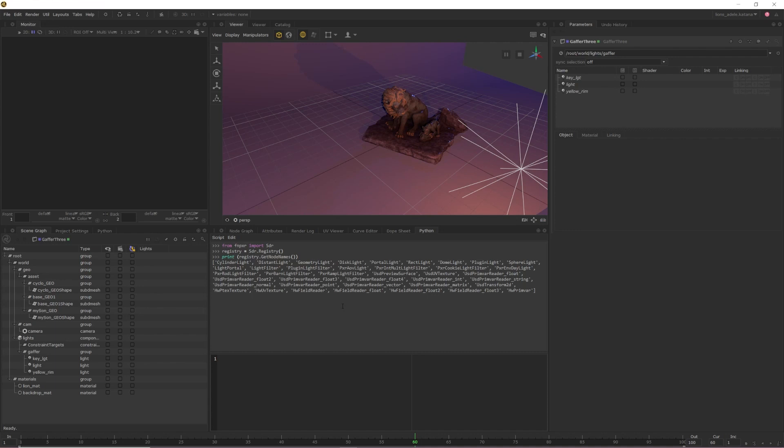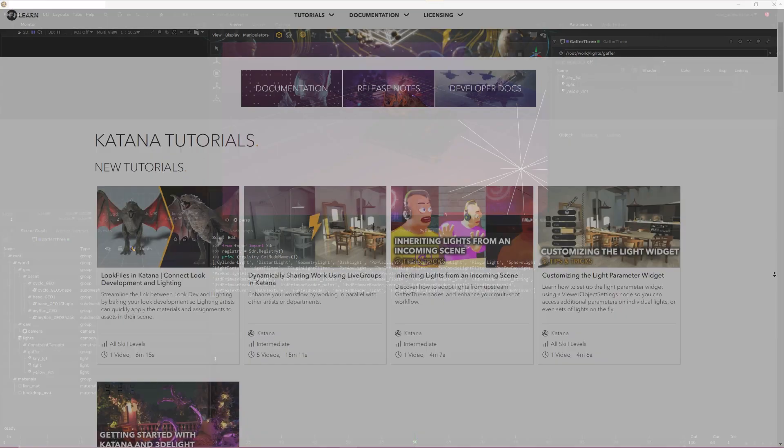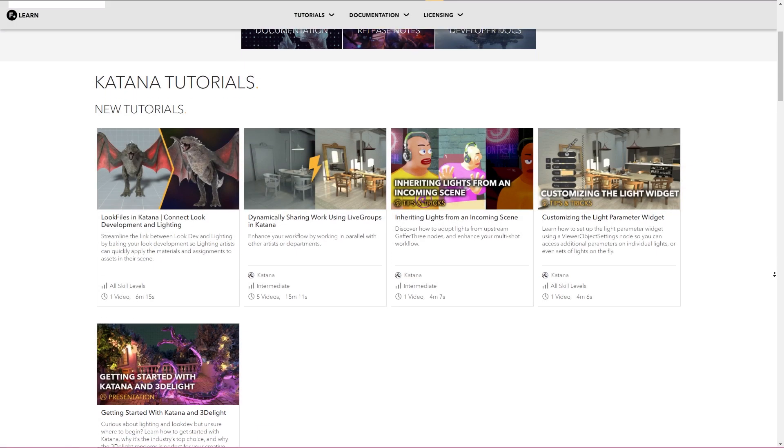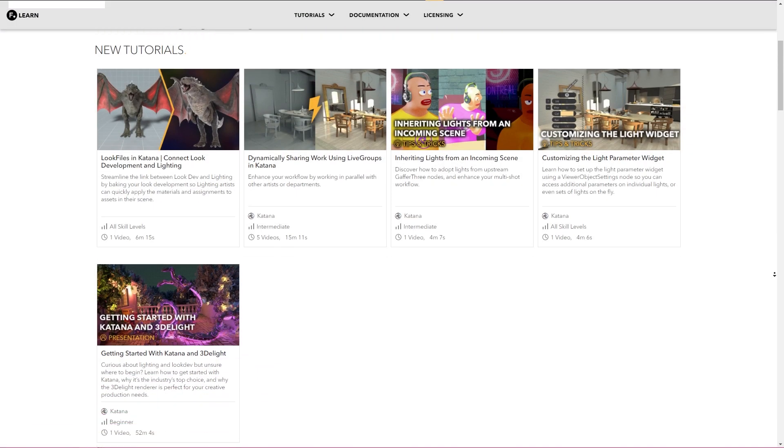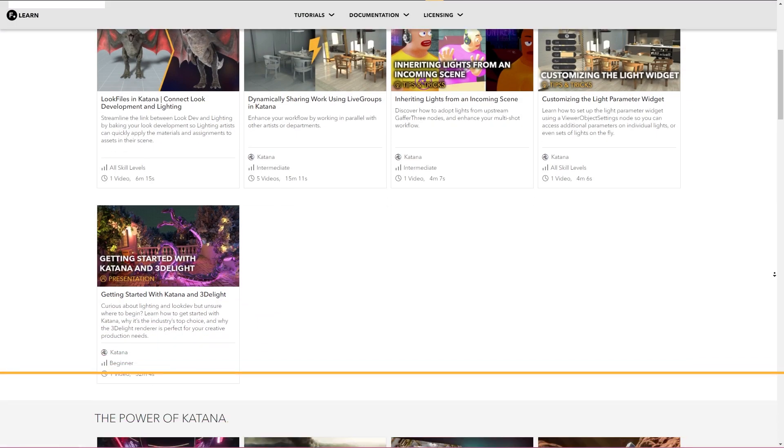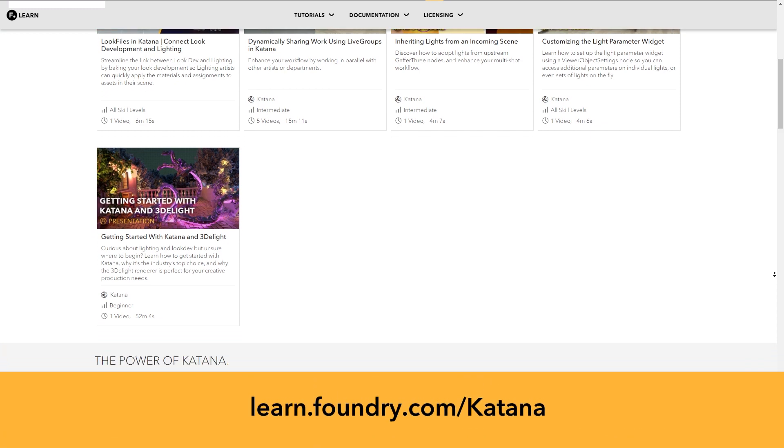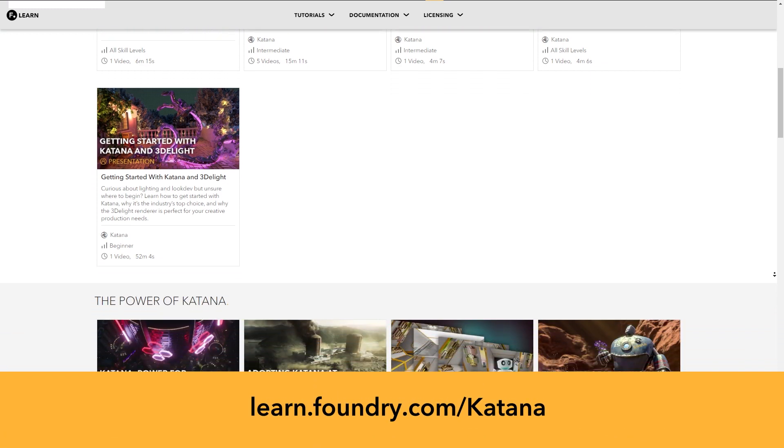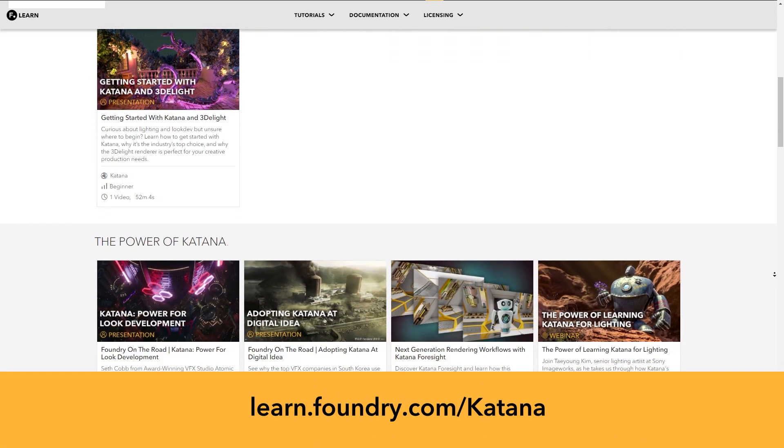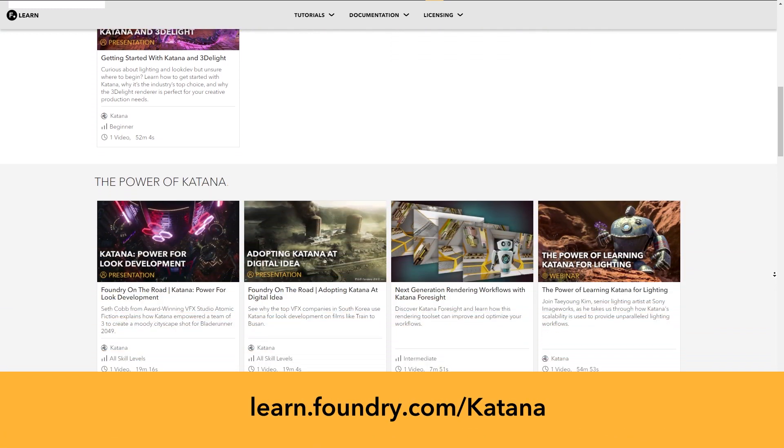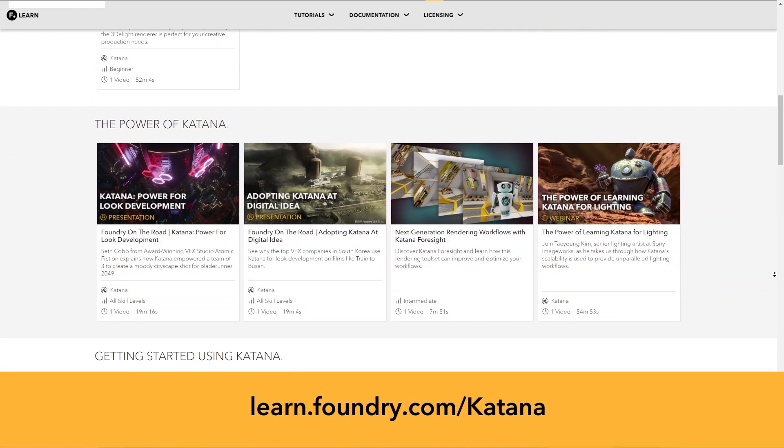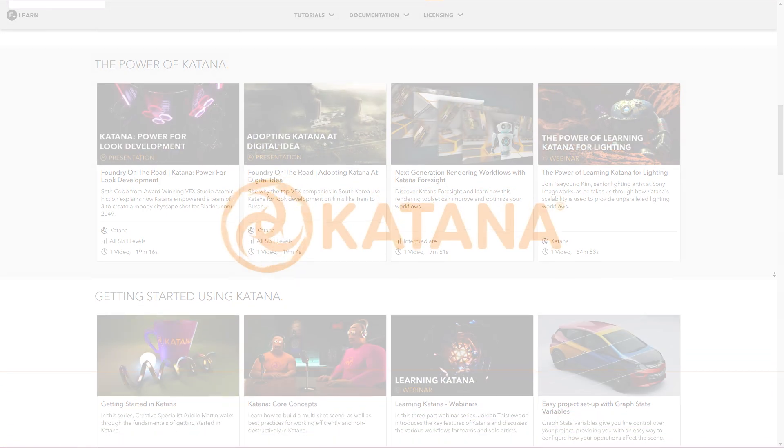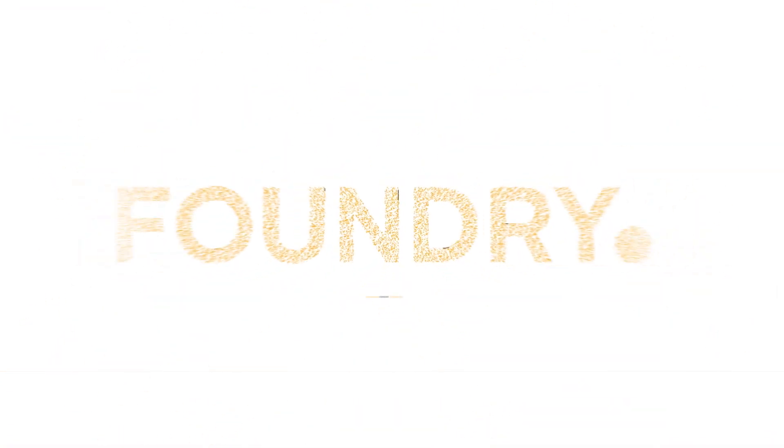This has been a video on the USD workflow improvements that we've brought into Katana. For more information on Katana, including more tutorials as well as the user and reference guides, head over to learn.foundry.com/katana. Additional information on USD will be in the description below. Thanks for watching.